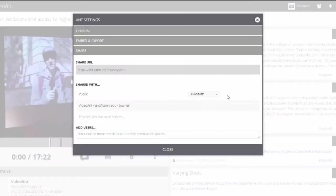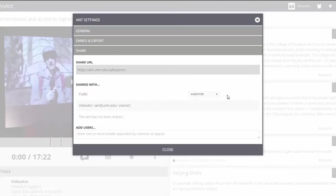When you embed or share an ant, you will need to set permissions. Permissions control the ways in which others can interact with your ant.